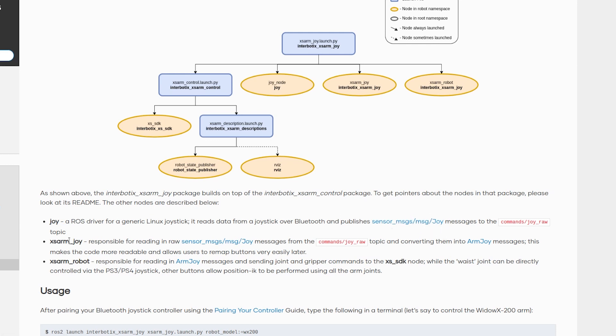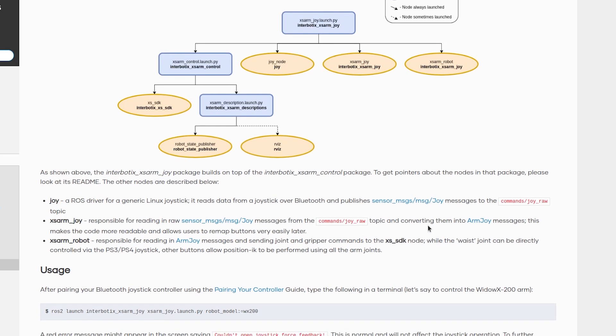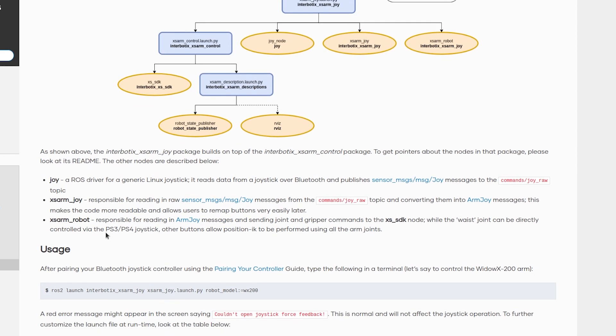The XSARM JOY node reads that sensor message JOY message and converts them into the ARM JOY message type and publishes them to the JOY processed topic. Finally, the XSARM robot node, which builds on top of the Interbotix Python ROS API, takes in those ARM JOY messages and converts them into commands for the XSARM robot.